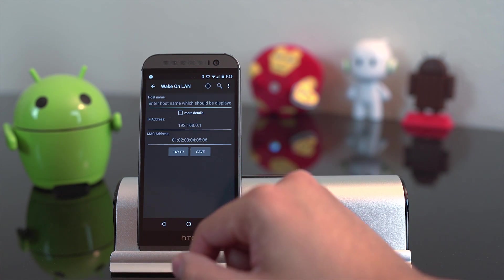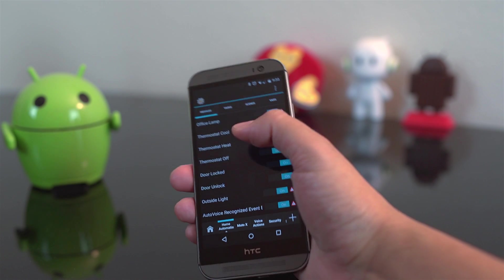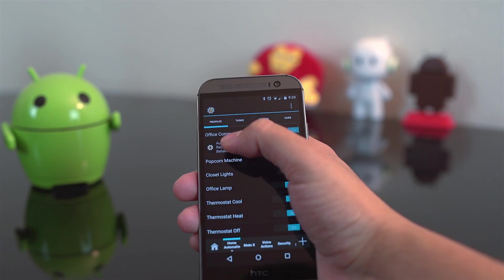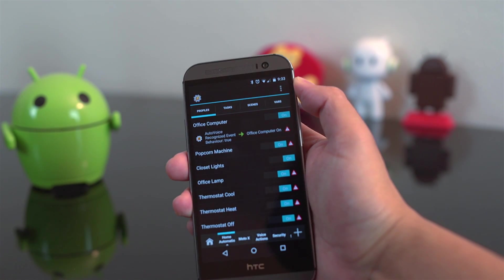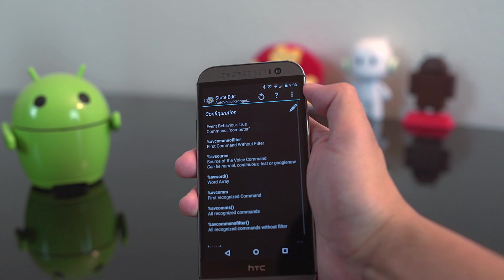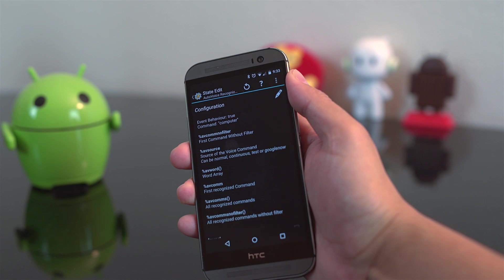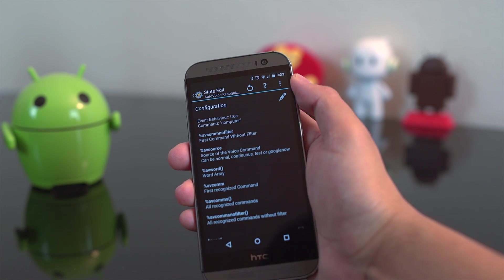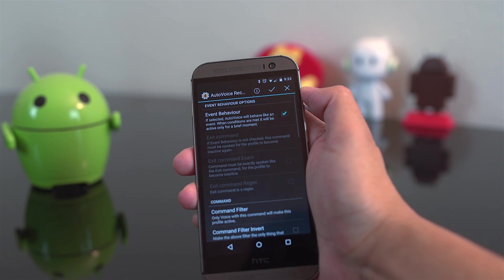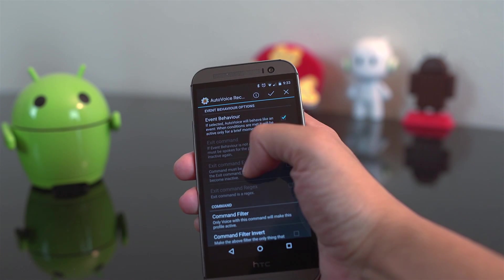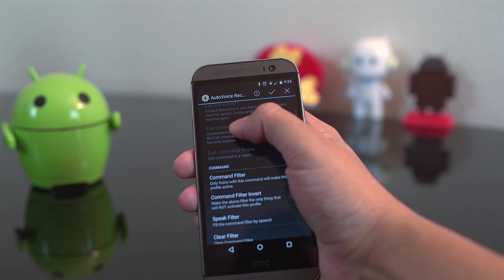Now if you want to get fancy, you can use Tasker and AutoVoice so that you can use OK Google to initiate a command through voice so that you can turn on your computer using your smartphone without having to push a button.